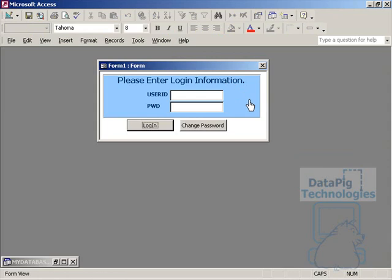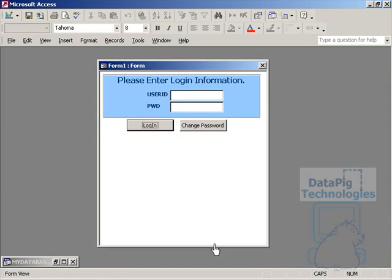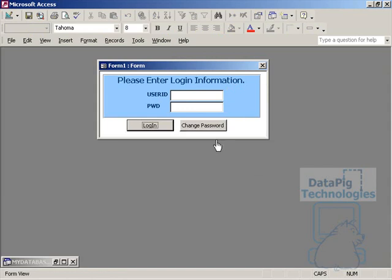So as you can see the controls that are in the detail section are showing up, but more notably we don't have all this dead space here. The form actually automatically sized to fit just to show the detail.